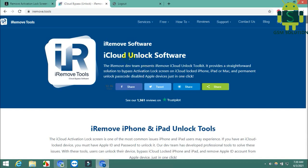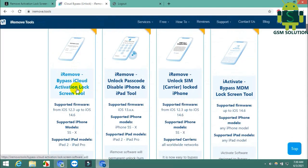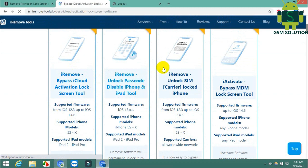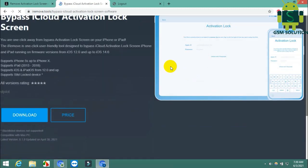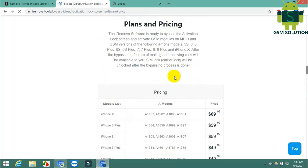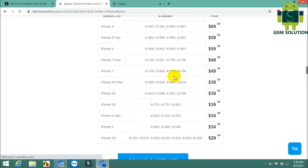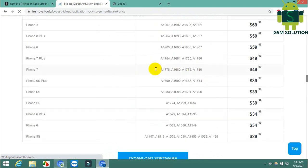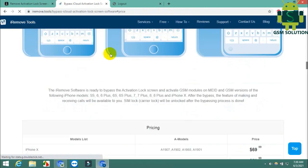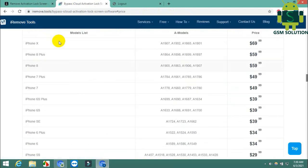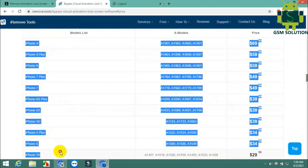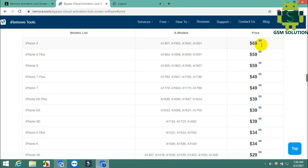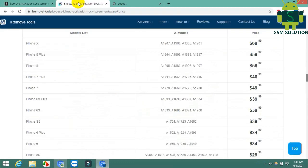Second is iRemove. I'll show you the models and prices. CheckM8 and iRemove prices are the same, I think.